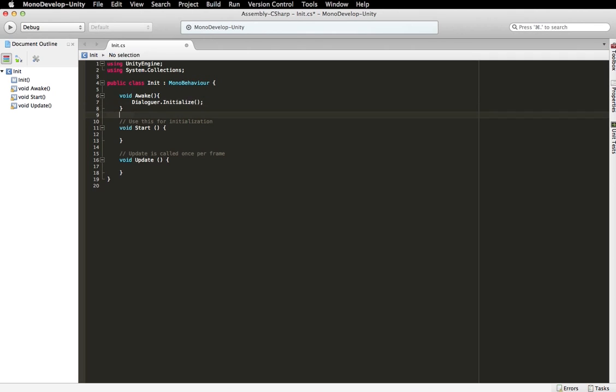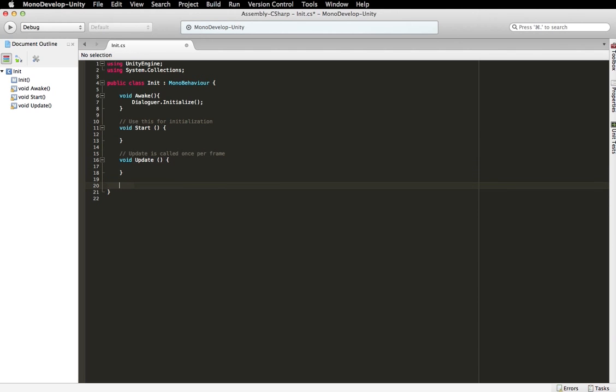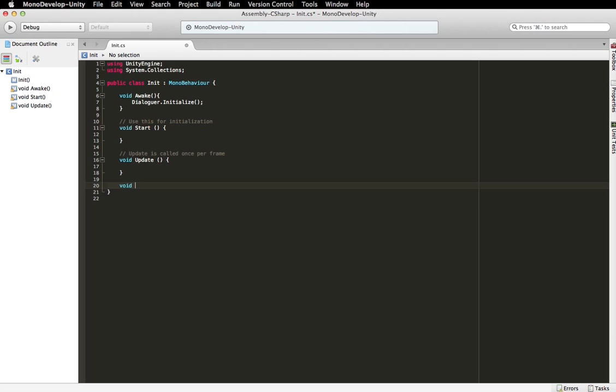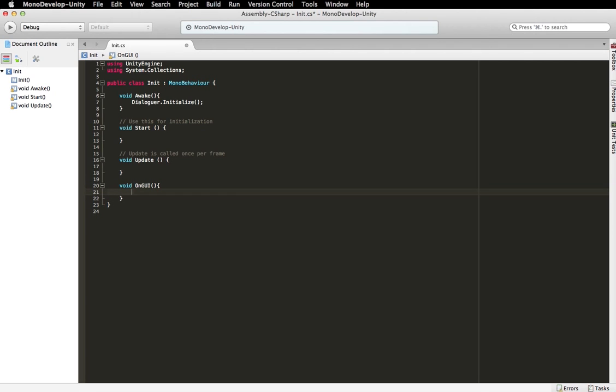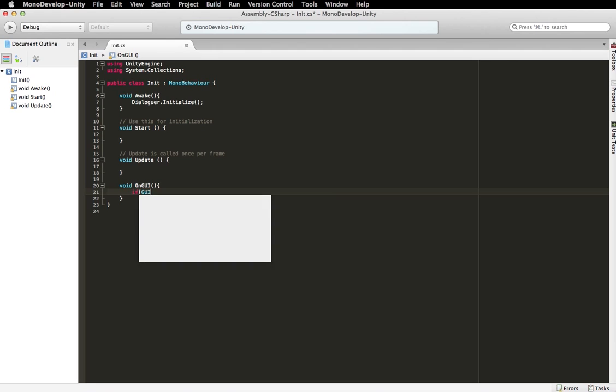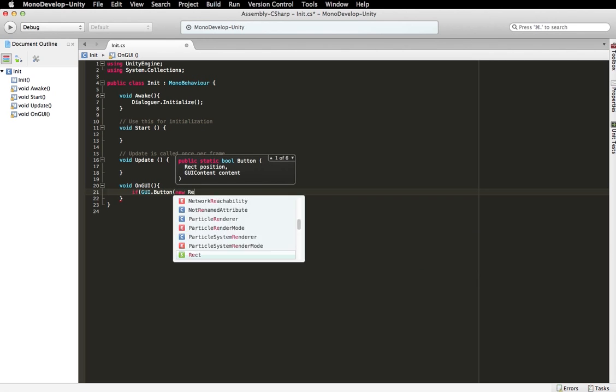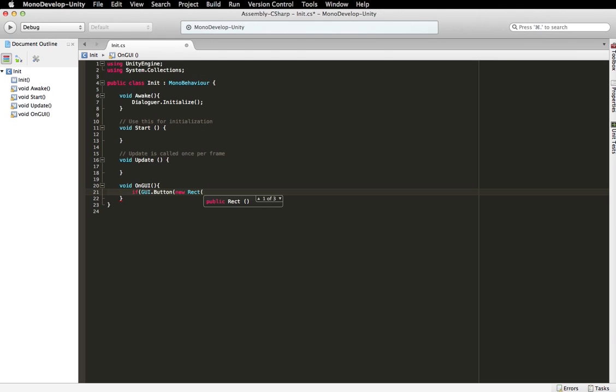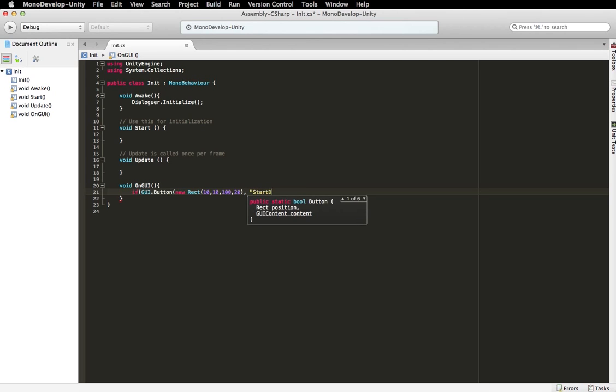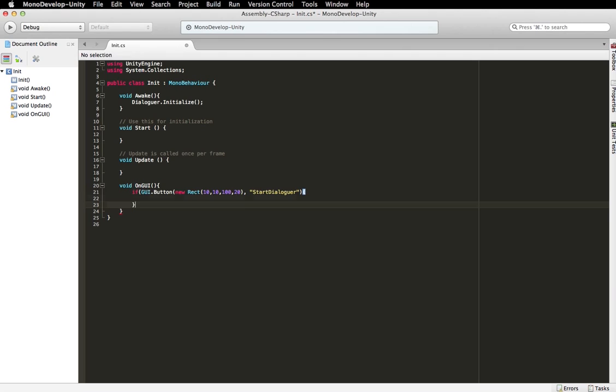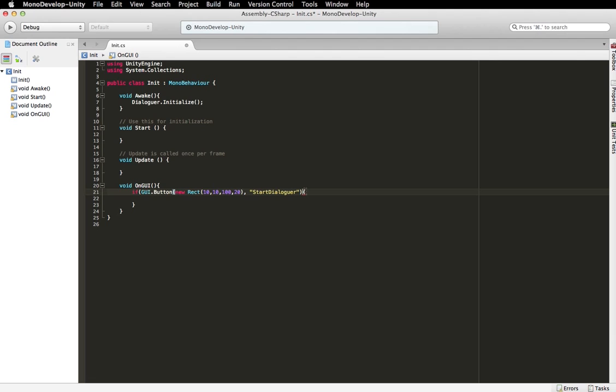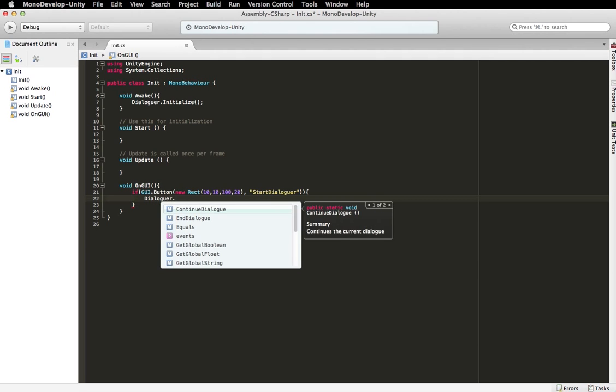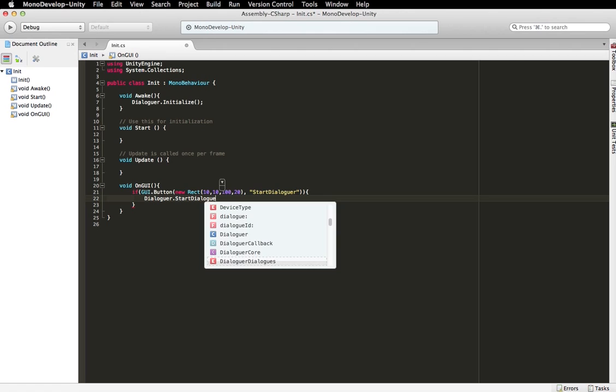And then from there you can go and actually listen to the events and all that stuff. So what we're going to do right now is we're going to, let's go, let's make, let's. So this is just going to create a button, that when you click it, it will actually start a Dialog, so let's go, and that will go Dialogger.StartDialog, and we'll just do that.